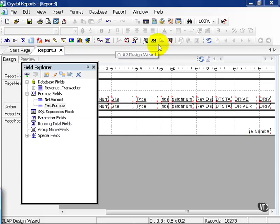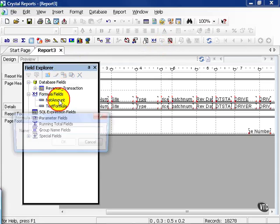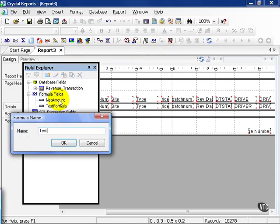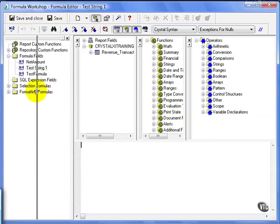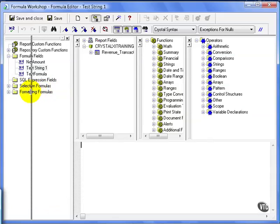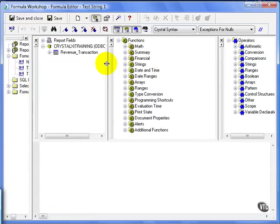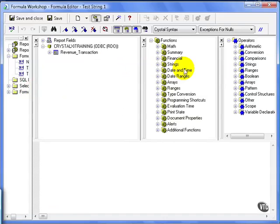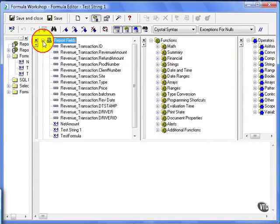If you haven't already, go to the field explorer box. Let's right click on formula fields and create a new one. Here is our formula workshop window. I'm going to extend this out so we can see our options a little bit better. We're going to be using functions today, so we'll minimize or close altogether the operators window.